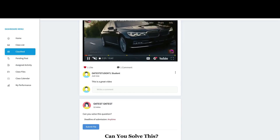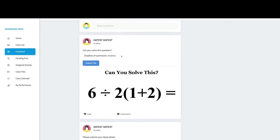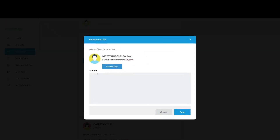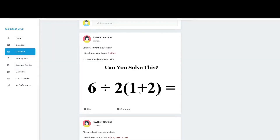If I scroll down, there's another post where my teacher is asking me to solve a question — there's an image with the question. If I click Submit File, I can browse a file or just put my answer in the text field. Let's say my answer is 10, then I click Done, and automatically my teacher will receive my answer.